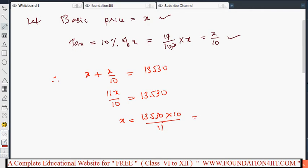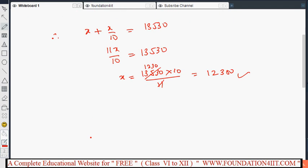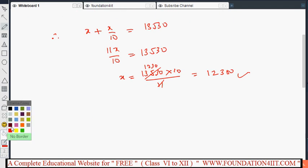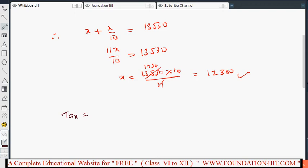Simplifying, we get the basic price is ₹12,300. Now the amount of tax is also asked, so tax equals 10% of the basic price 12,300.